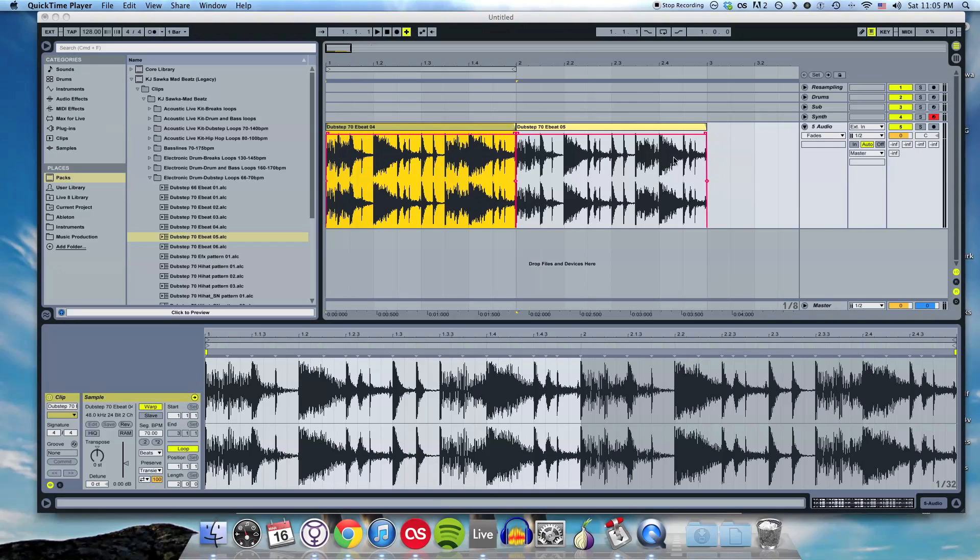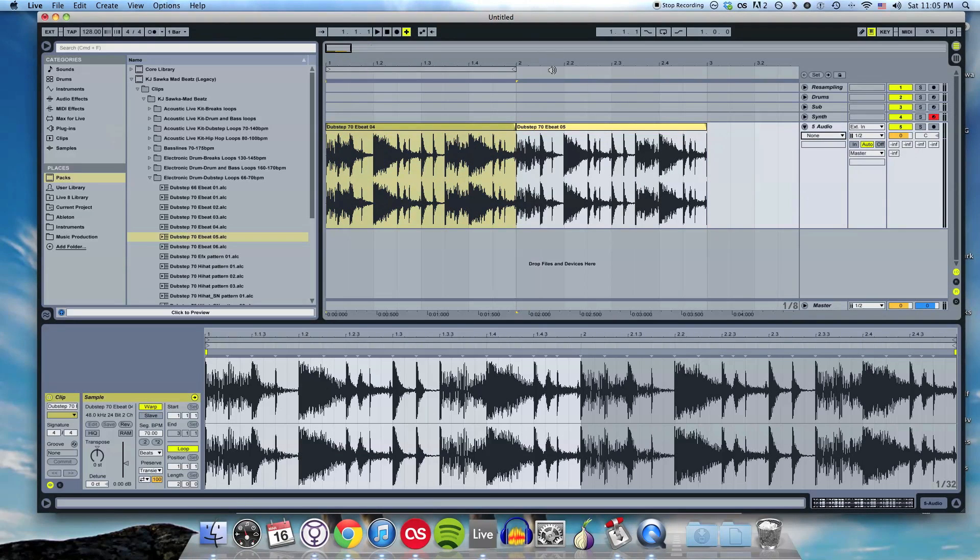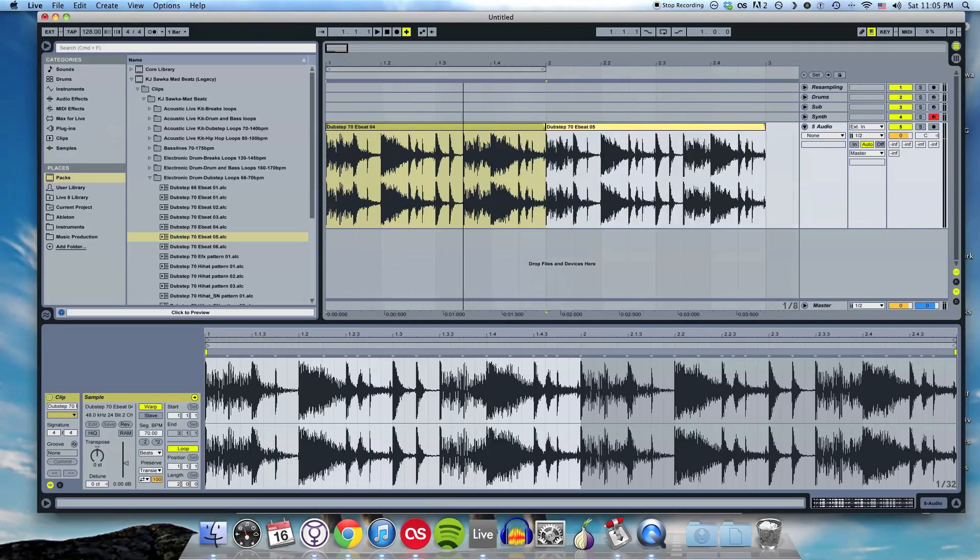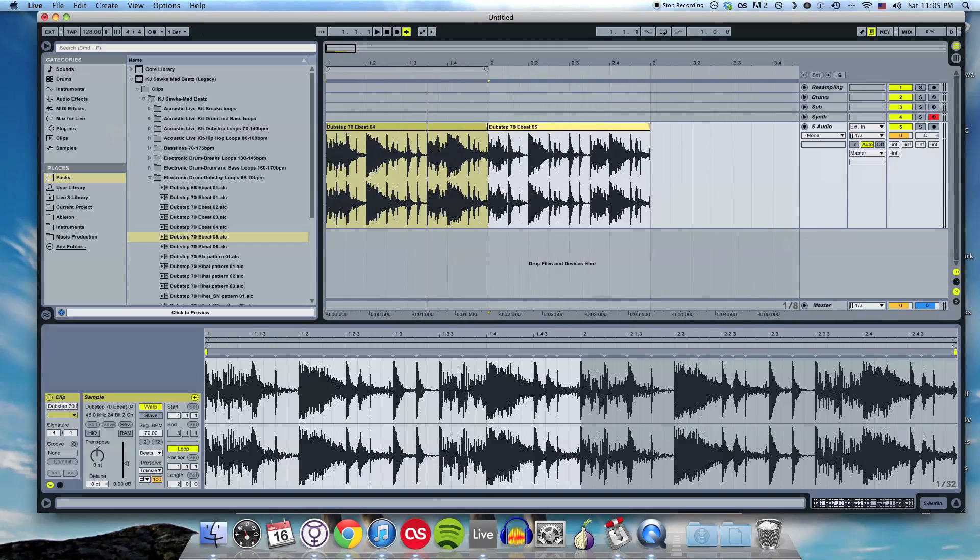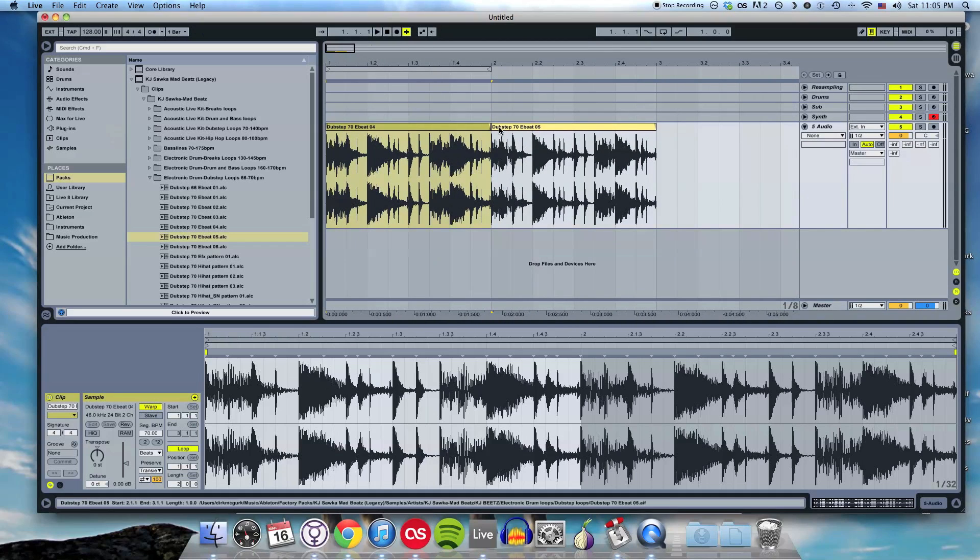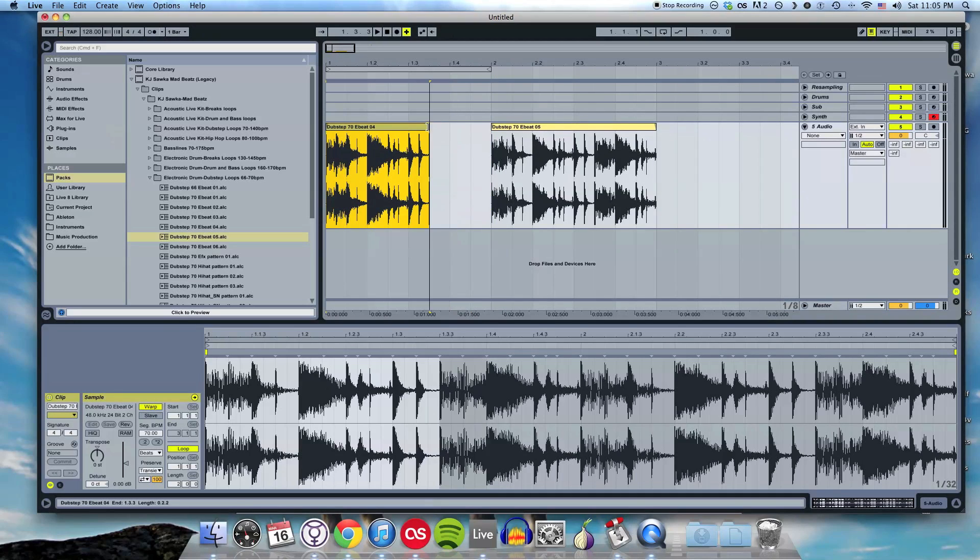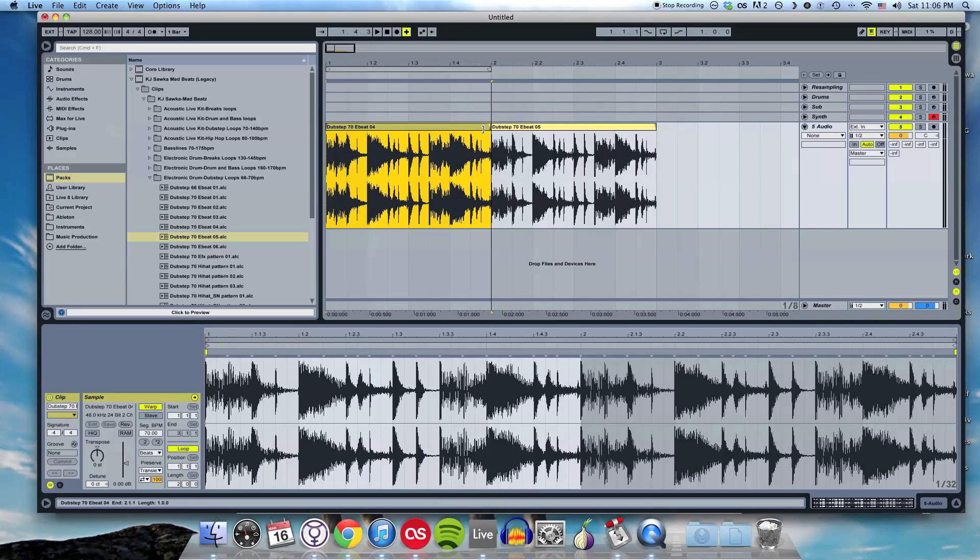The first thing I want to show you is how to trim a clip. Right now I have my DAW set up with two drum clips. If I wanted to trim this first clip, I would highlight it by clicking on it, and then bring my cursor right over to the edge of the clip and I can drag in and drag out to edit the clip.